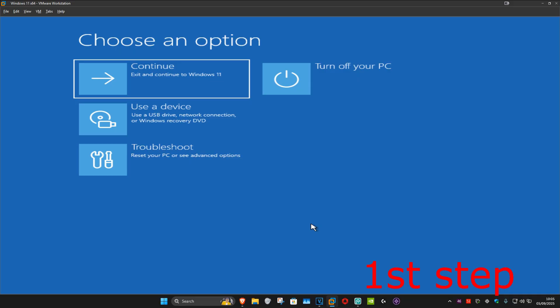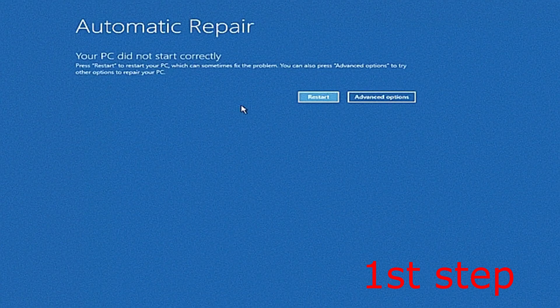Turn off your computer from the power button and then turn it back on again. As soon as it turns on, turn it off again and then back on again. Repeat this three times, and then on the fourth time when you turn your computer on, it will take you into this screen saying that your PC did not start correctly.